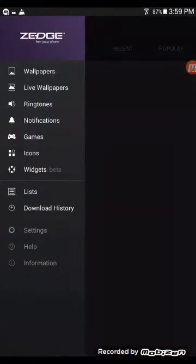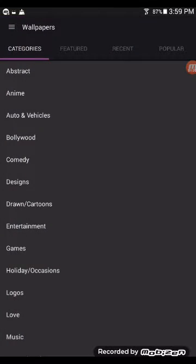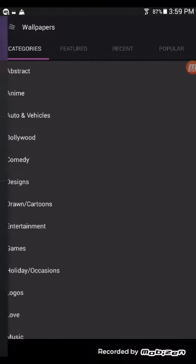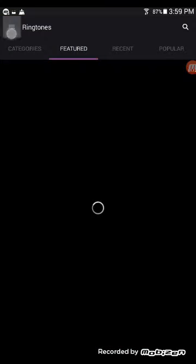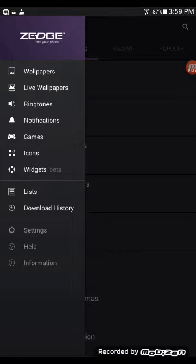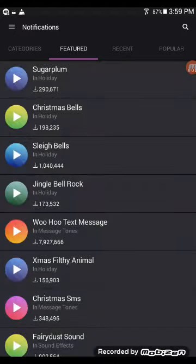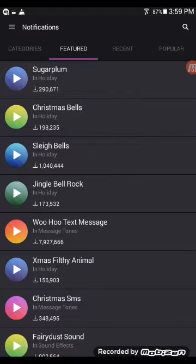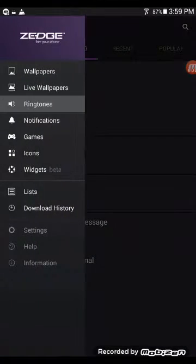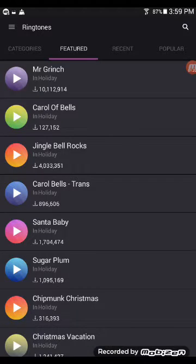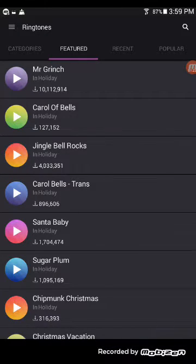So first thing you're gonna need to do is press those three bars, of course. Hit ringtones or notifications. I would go with ringtones because I like it, but you guys can choose whatever you want.